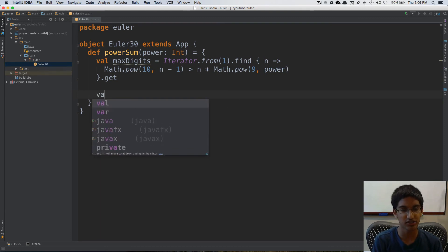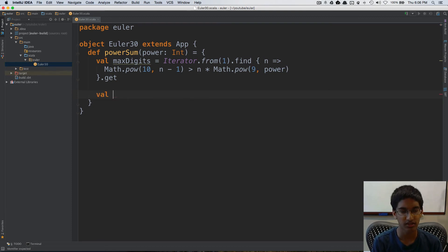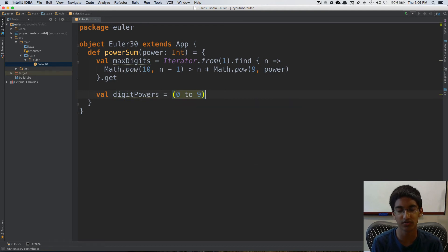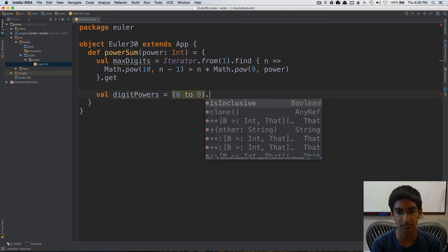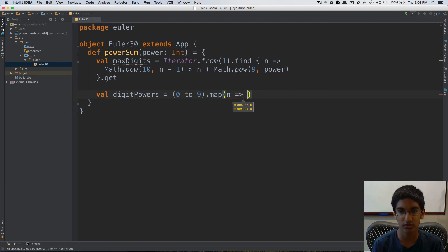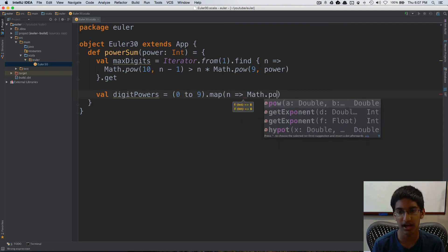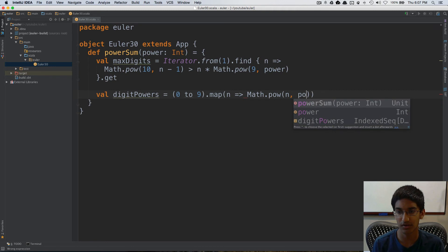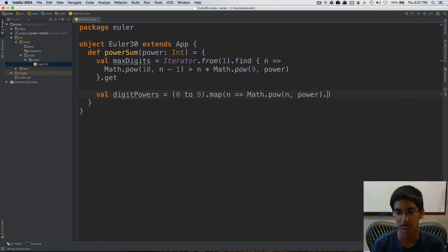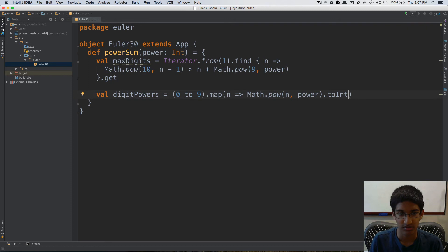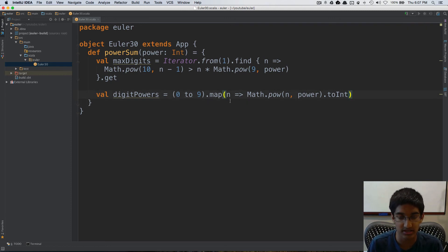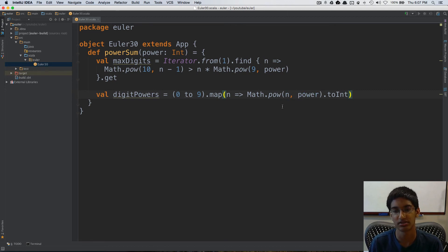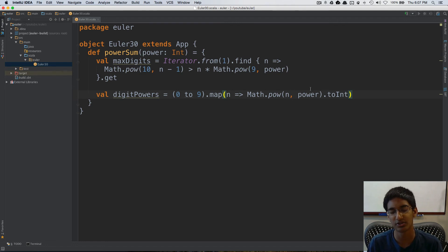So we can actually do val digit powers is equal to, and we can just do 0 to 9, which is all of the digits, and we're going to map each of these to math.pow n to power dot to int. So this will give us, given a digit, what is the power when the digit is raised to the power.